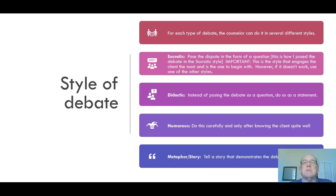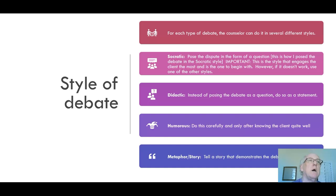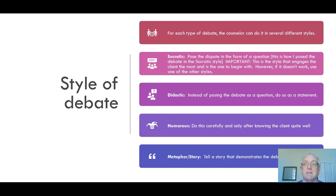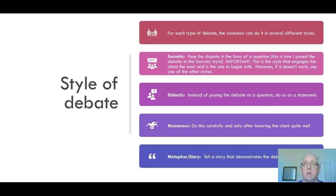The didactic style means instead of posing a question, we do it in the form of a statement. There is also a humorous style, but we don't use humor until we know the client quite well, because humor is a matter of taste. If used wrong, it can really offend a client. Always direct the humor at the belief, not at the client — we're not making fun of the person, just the way of thinking.